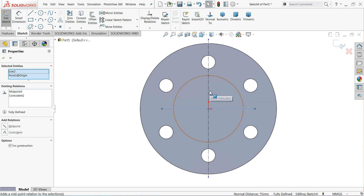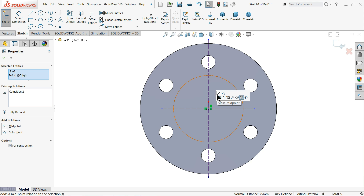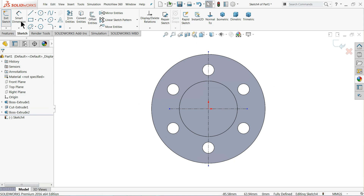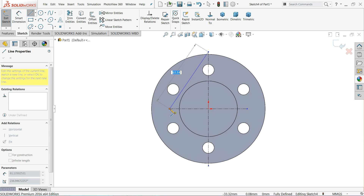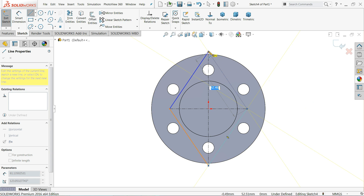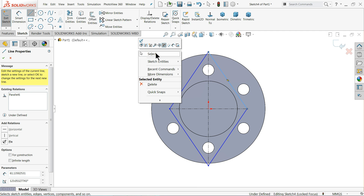Now create a relation — choose the origin point, hold Shift, and select one line. Set the relation to Midplane. Do the same for the other line — hold Shift, select origin point, set Midplane. Now connect from this point to this point, this point, this point, and this point. Exit.